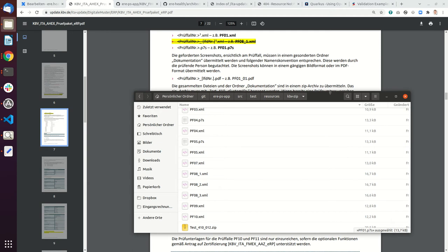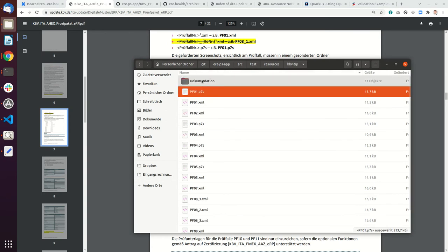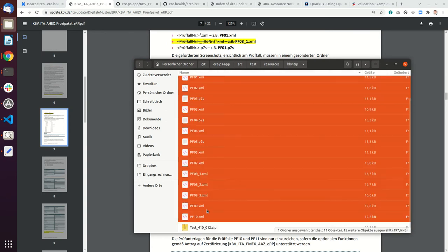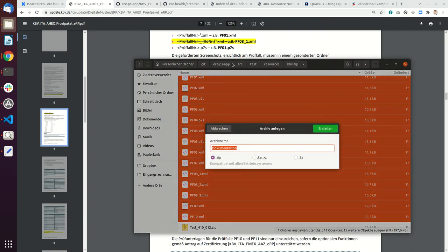Currently you can see that there is eRezept_App_Source, test resources, KBV.zip, and what you just do is you mark all these files, then you right-click and say compress.